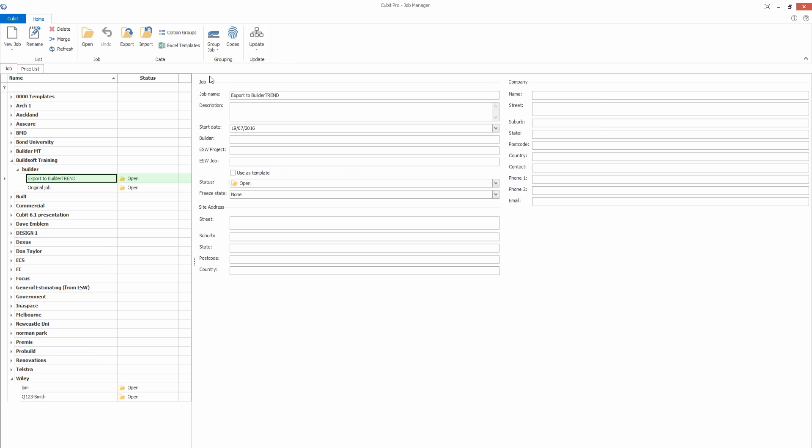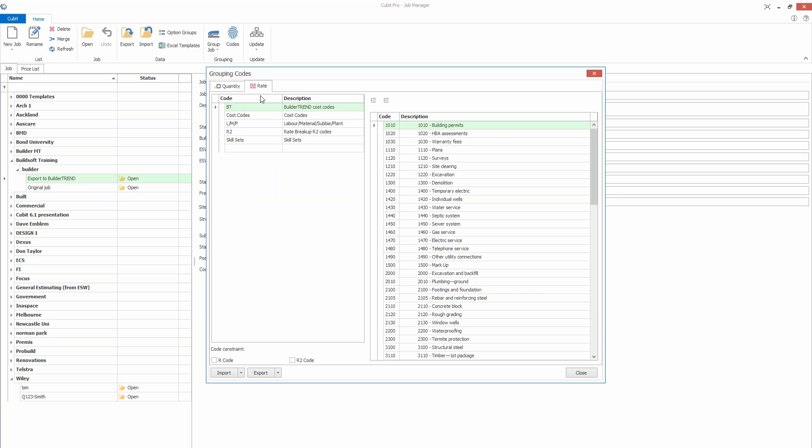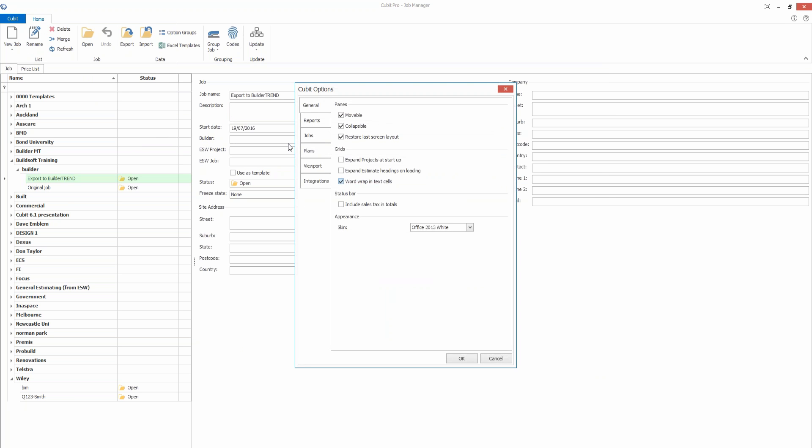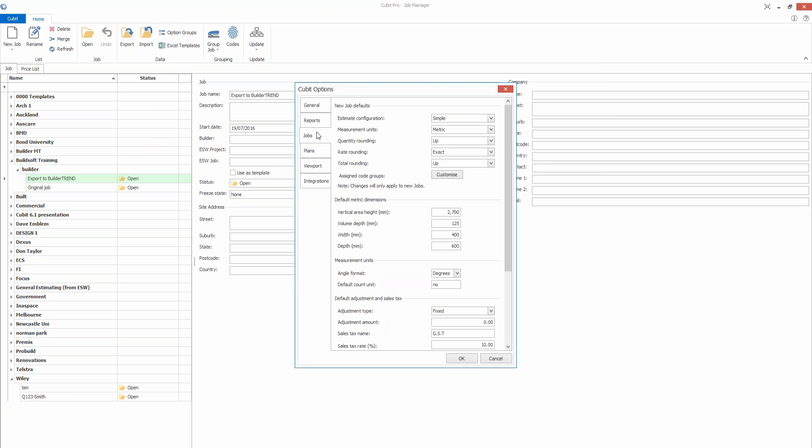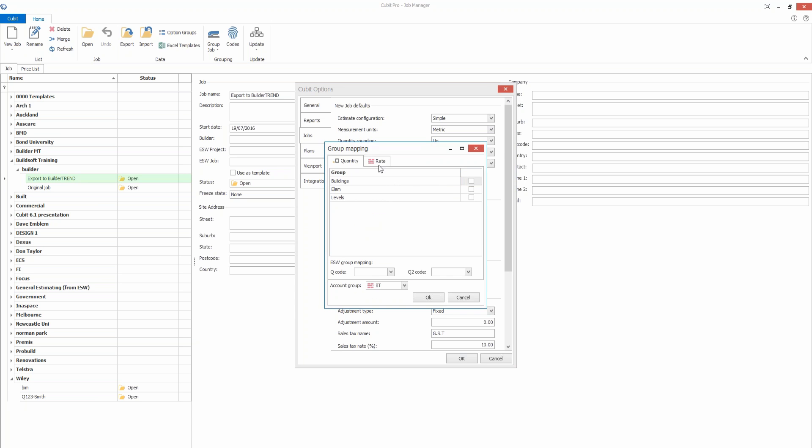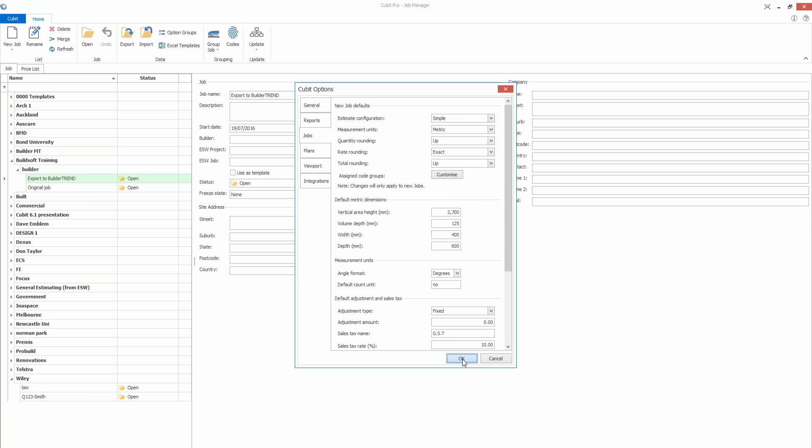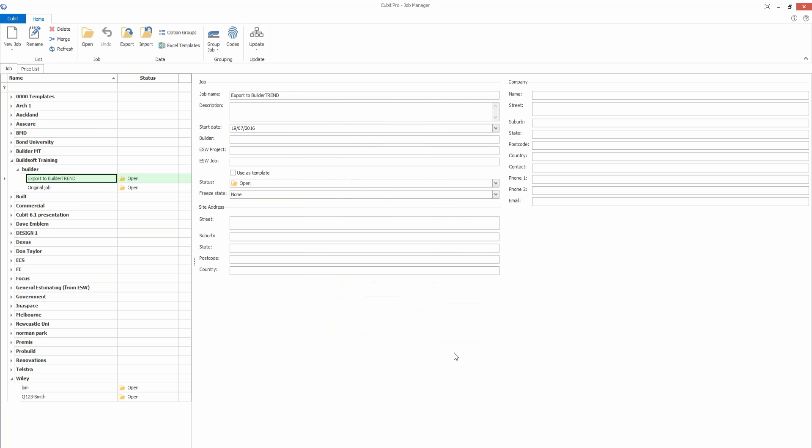What we need to do under codes is highlight the BT option, ensure that this information is in here, and then go to Qubit options and then go to jobs. There's an option here called assign code groups. We need to click on customize here, go to rate, and ensure you've got the BT code set up. You need to tell it which account group you want to link it to. Very important you need to turn that option on or select the account group there. Click OK, OK again, and then go back into the job.